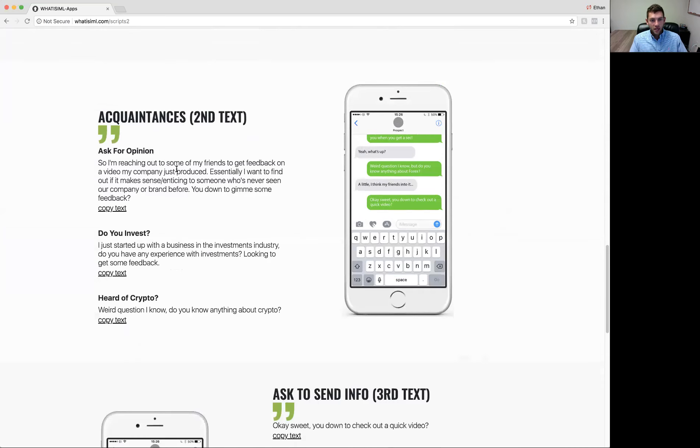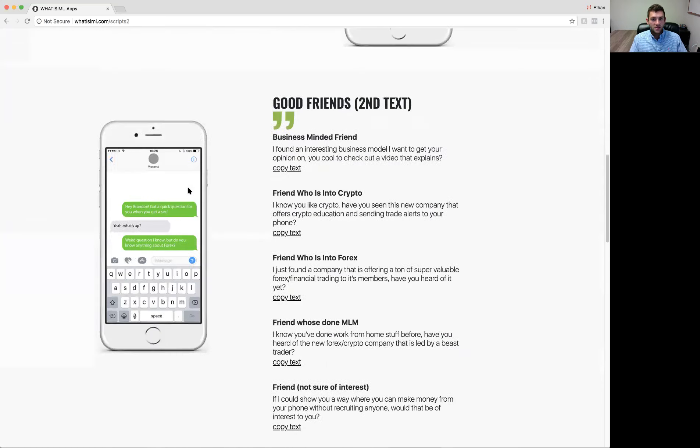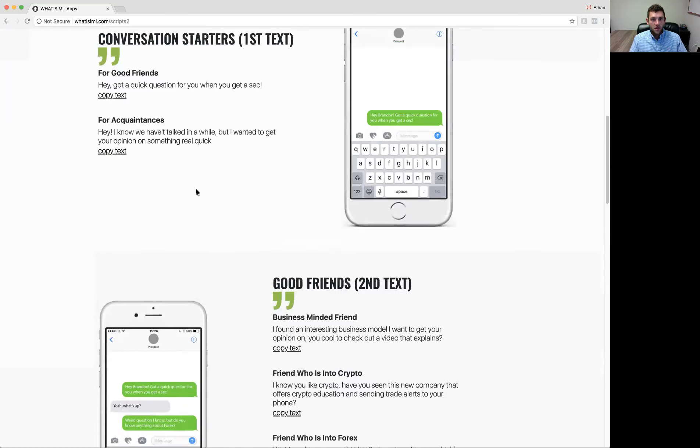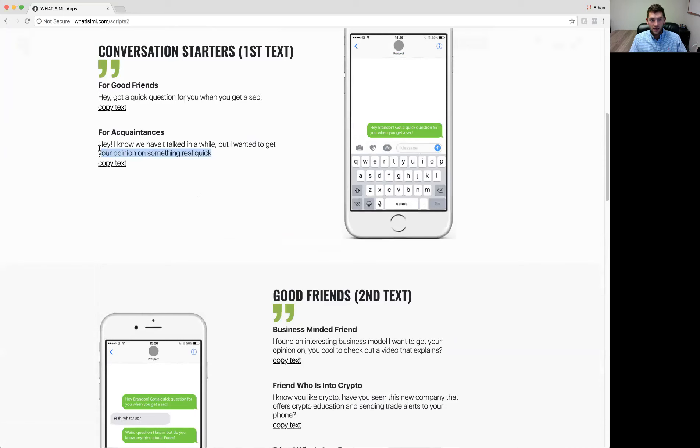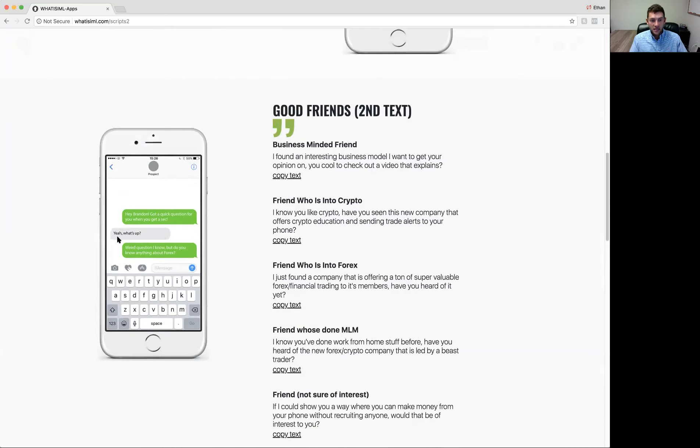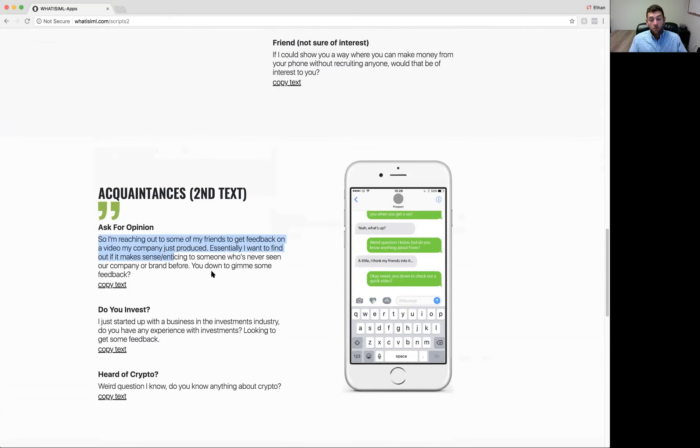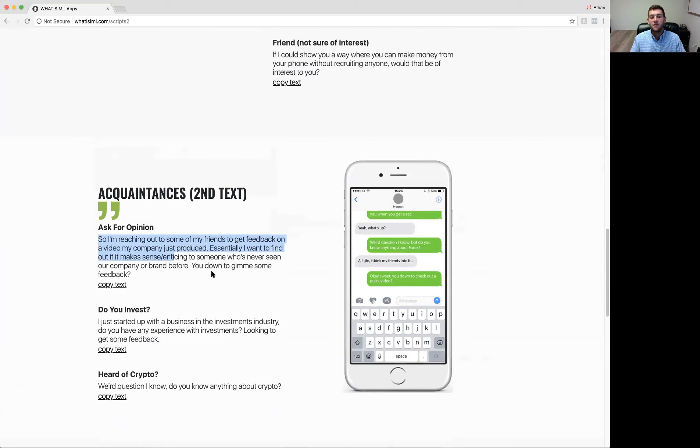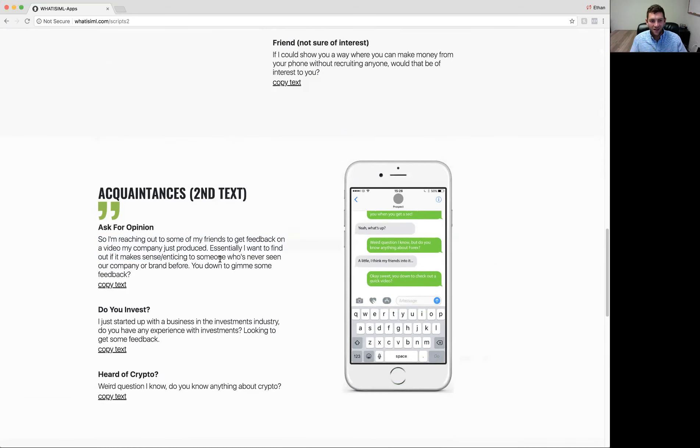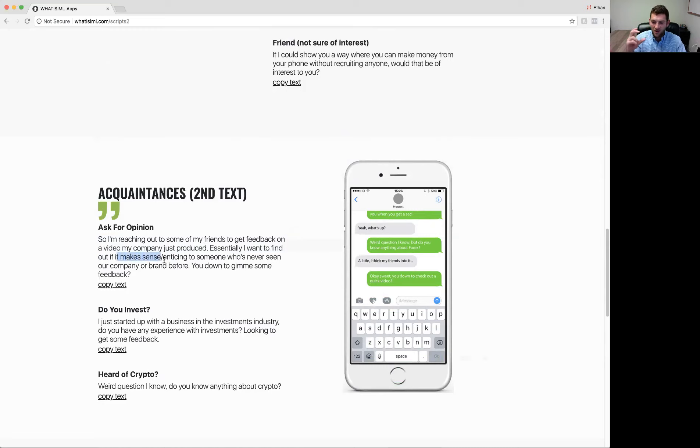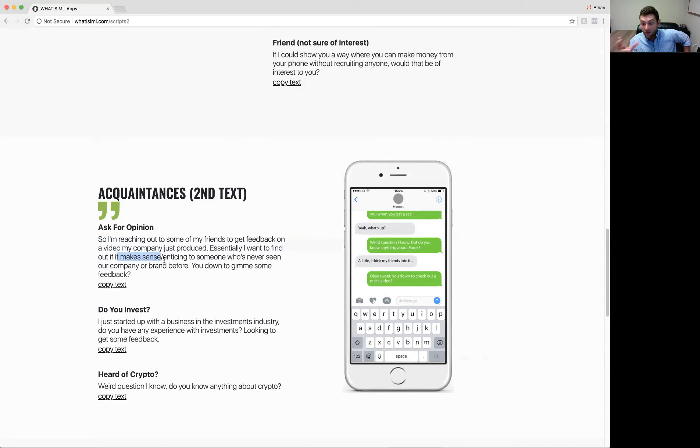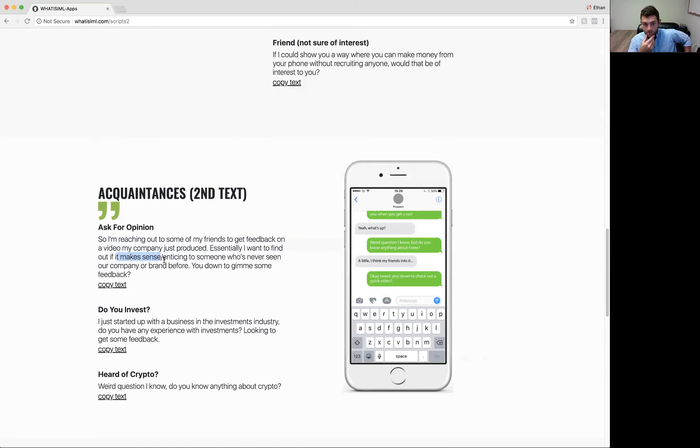So you see where it says, ask for opinion here. Going back to this example, say Brandon was an acquaintance of mine. I sent him this. He said something back like, yeah, what's up? I might want to say something like this. So I'm reaching out to some of my friends to get feedback on a video my company just produced. Essentially, I want to find out if it makes sense or is enticing to someone who's never seen our company or brand before. You're down to give me some feedback. Instantly, Brandon says, yeah, sure, man. I'll check that out. The beauty of it is the language here. I want to see if it makes sense or is enticing to someone who's never seen our company before. Immediately, you're setting up Brandon to potentially get enticed about IML after he sees this video, right? And the video is going to be the little sizzle video that Brandon Boyd made that does a great job.